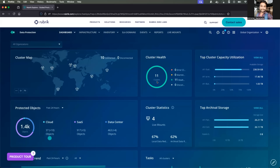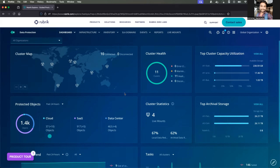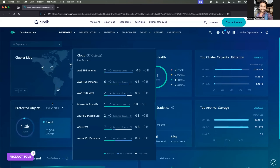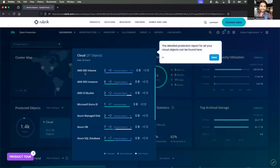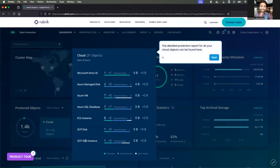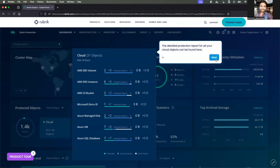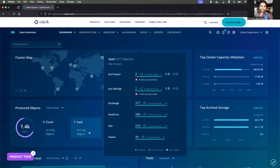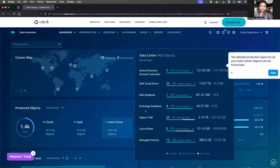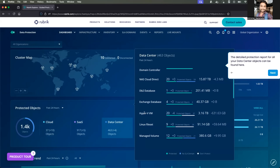In the demo environment, you can see there are 11 clusters connected with Rubrik Security Cloud, along with an account map showing the different clusters. It also provides a complete overview of objects — overall, this Rubrik Security Cloud account is connected with 1.4K objects. You can view these resource-wise: AWS EBS volumes, RDS instances, Microsoft Entra ID, GCP disks, GCP instances, and more. You can also get information about data center objects such as Active Directory domain controllers or hypervisor VMs.